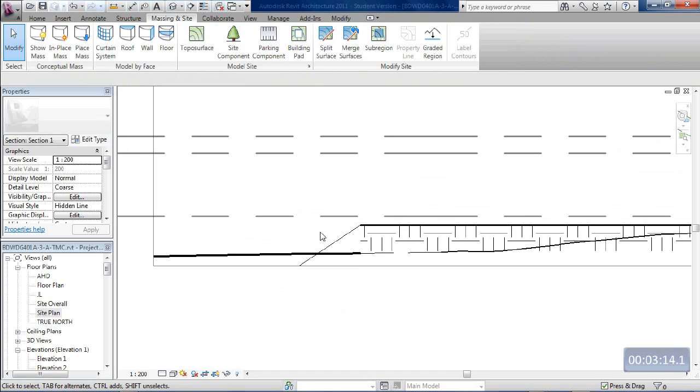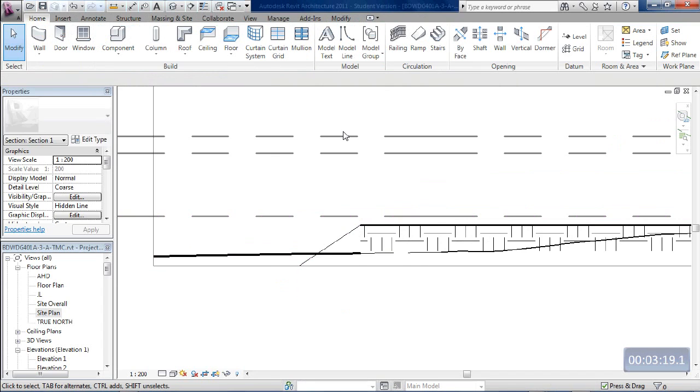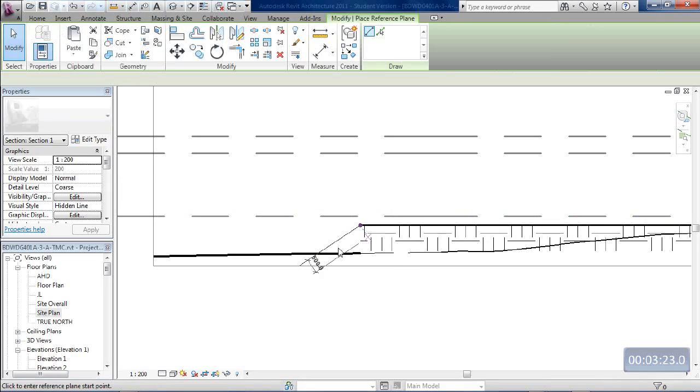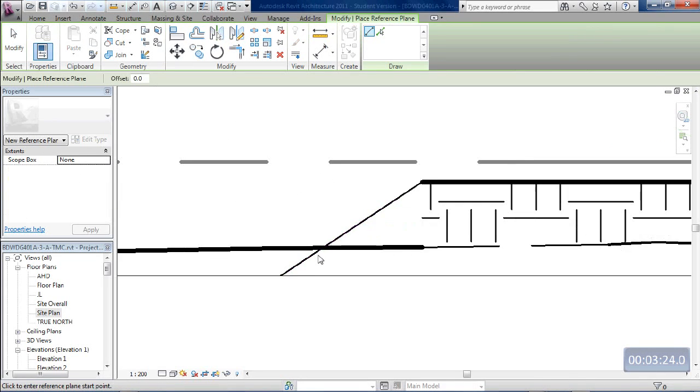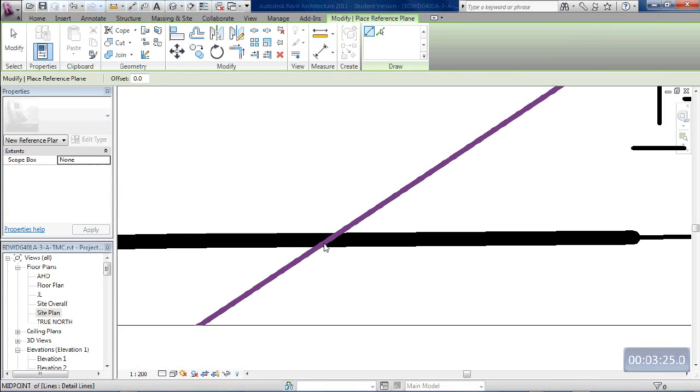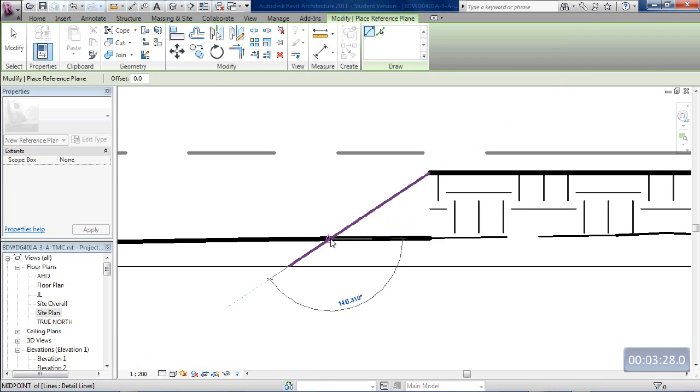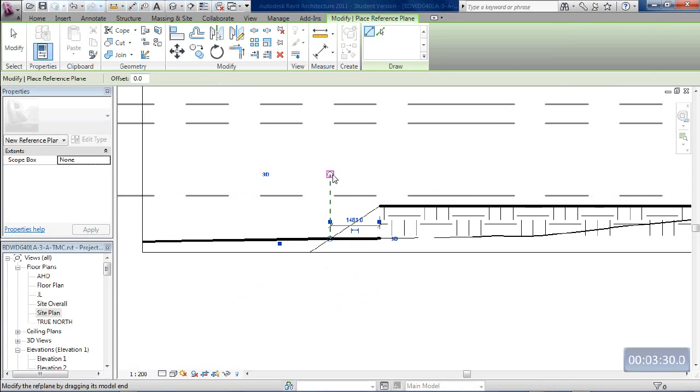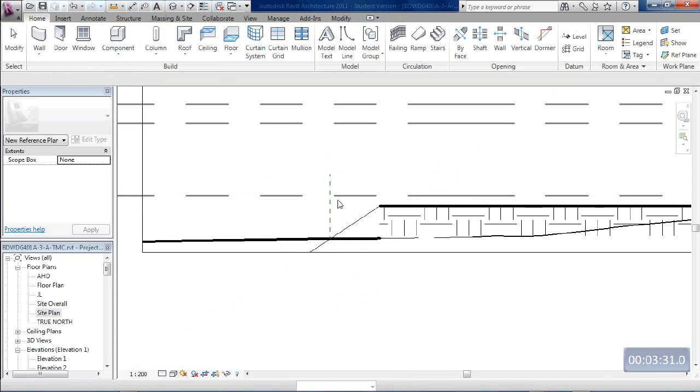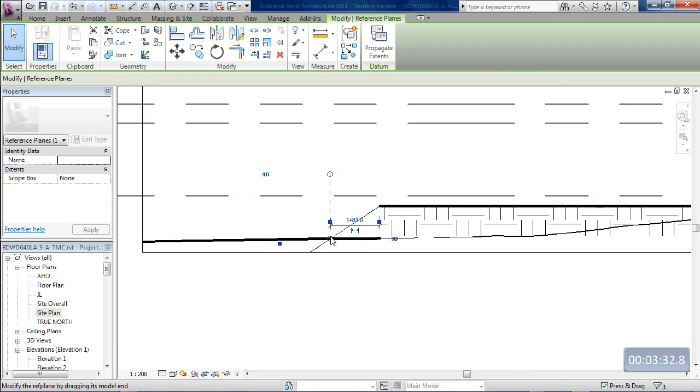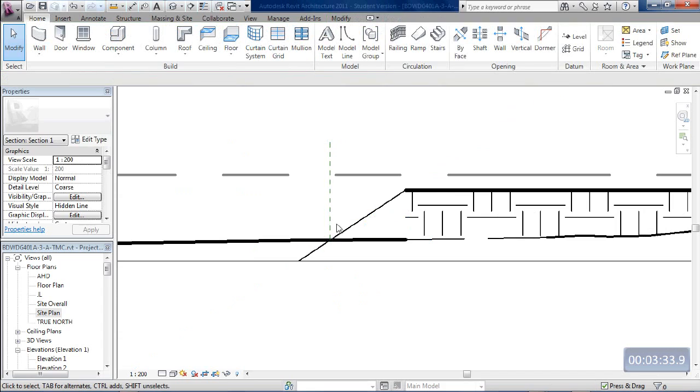So either type RP for reference plane, or from the Home menu you've got your reference plane. Leave a reference plane where that surface intersects the natural ground. That would be, if you like, a stake in the ground that would mark the bottom of the embankment.